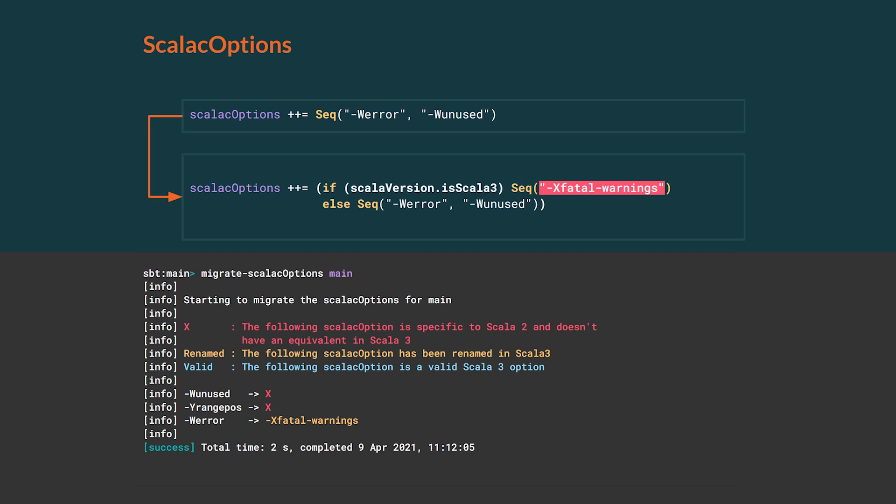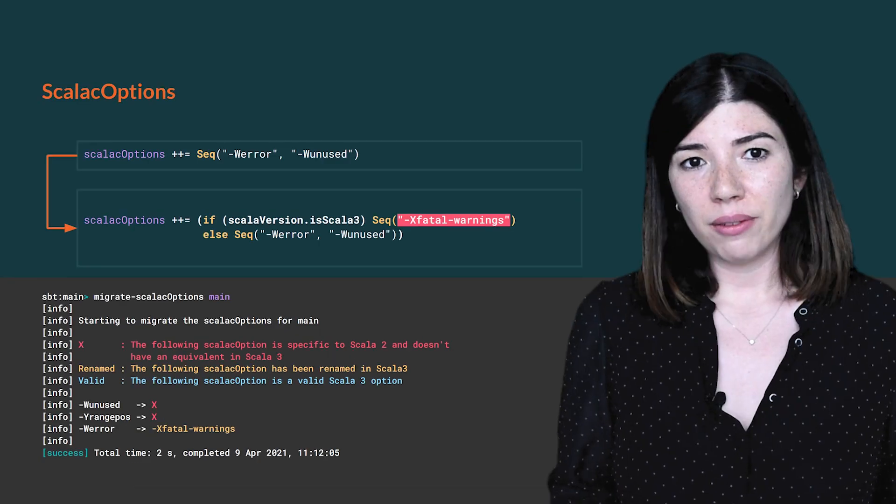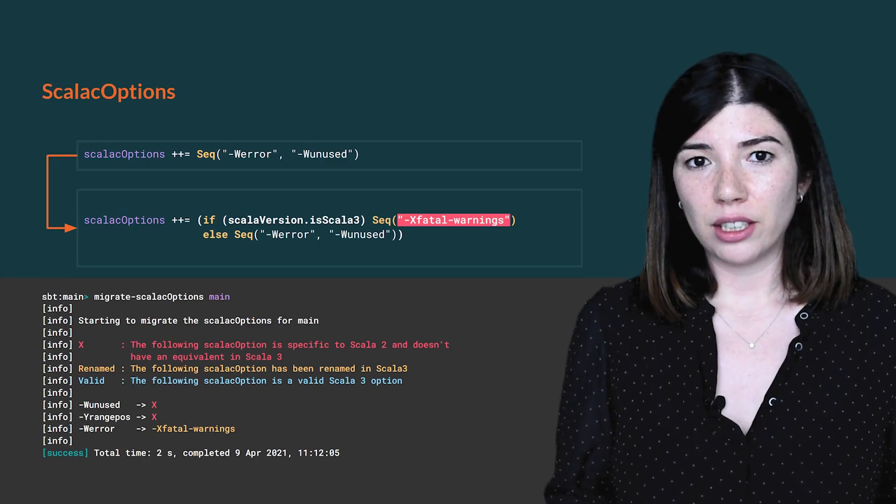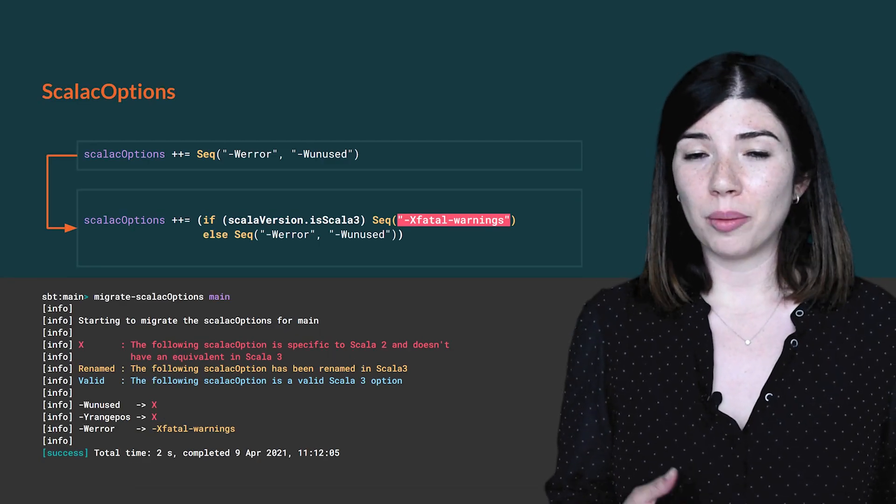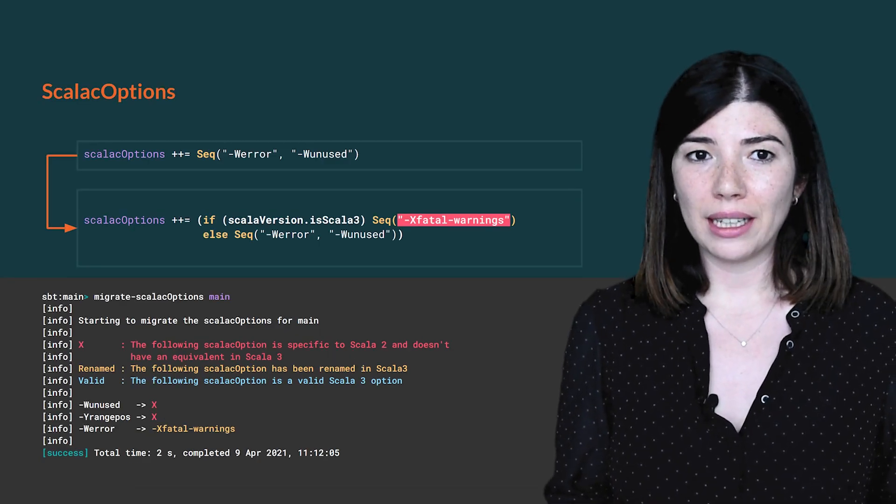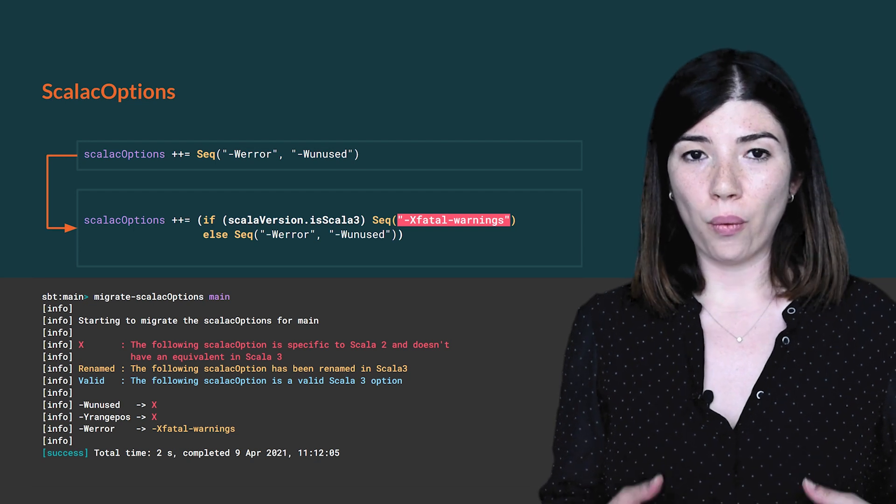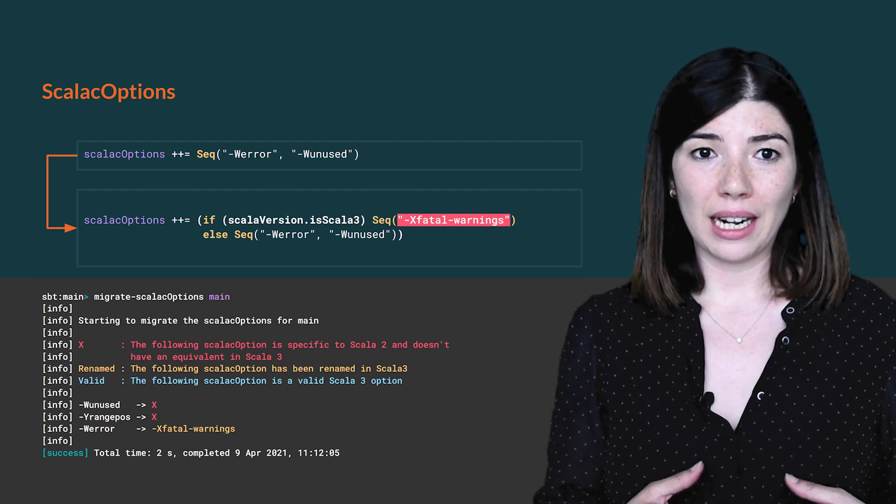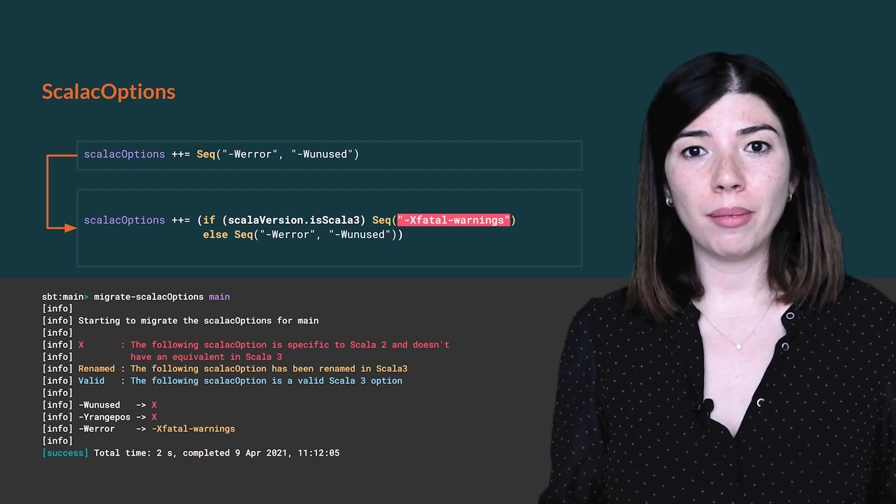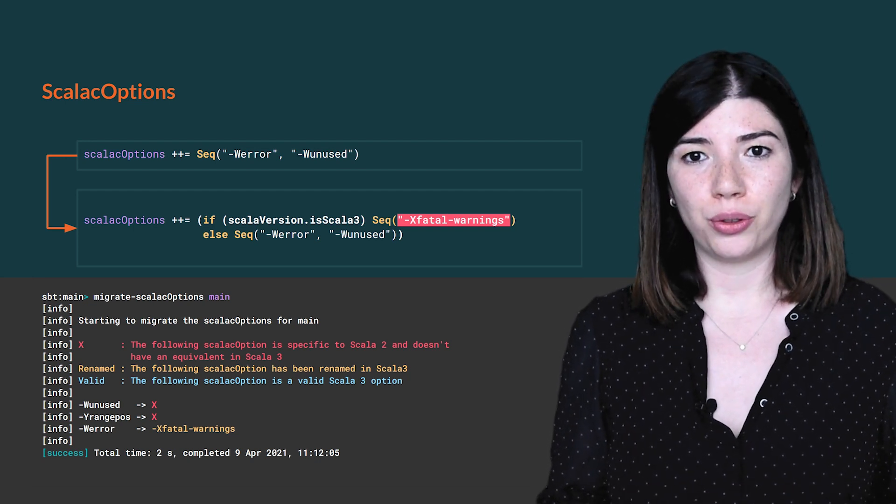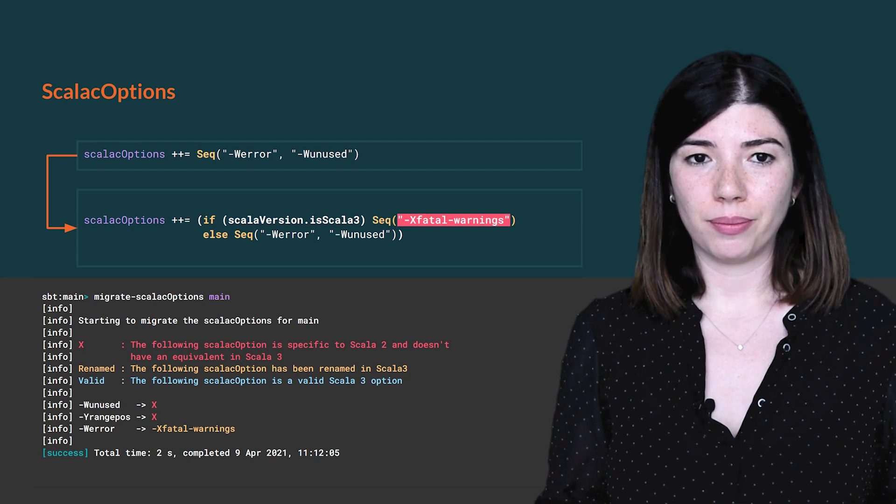We see that the result of this command mentions a Scala C option that hasn't been set by us, which is Y-RangePosition. In fact, some SBT plugins can modify the compiler options and are supposed to adapt their own settings for Scala 3, so we don't need to remove Y-RangePosition here. If some Scala C options are not updated correctly, don't worry, the Scala 3 compiler will ignore them and warn you about it.